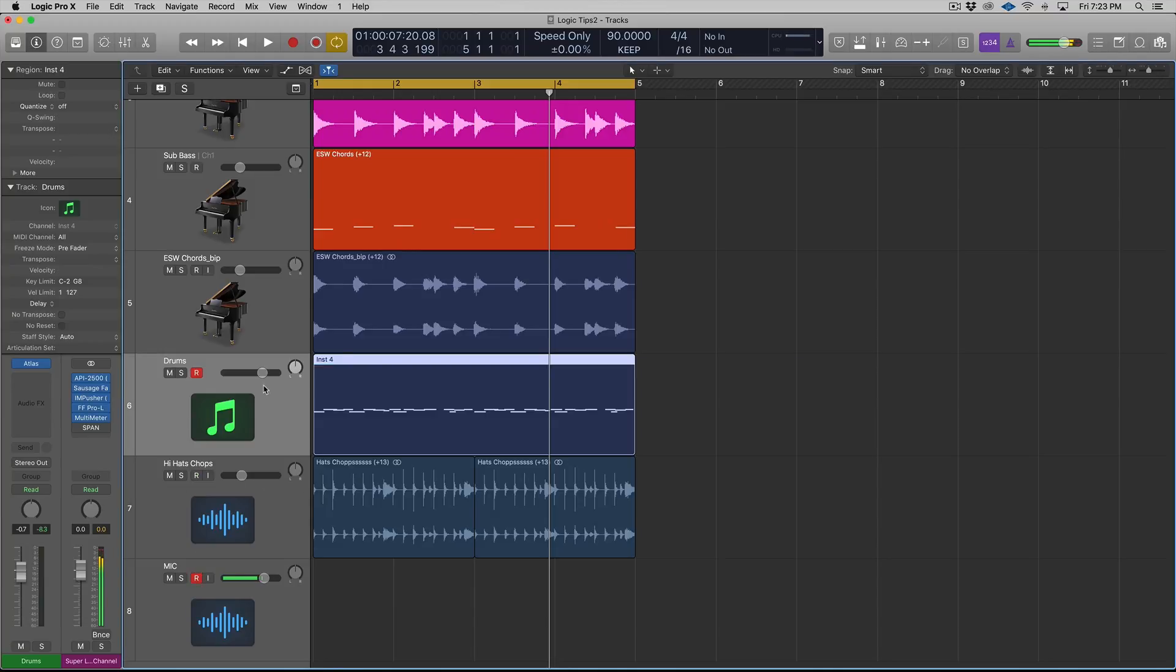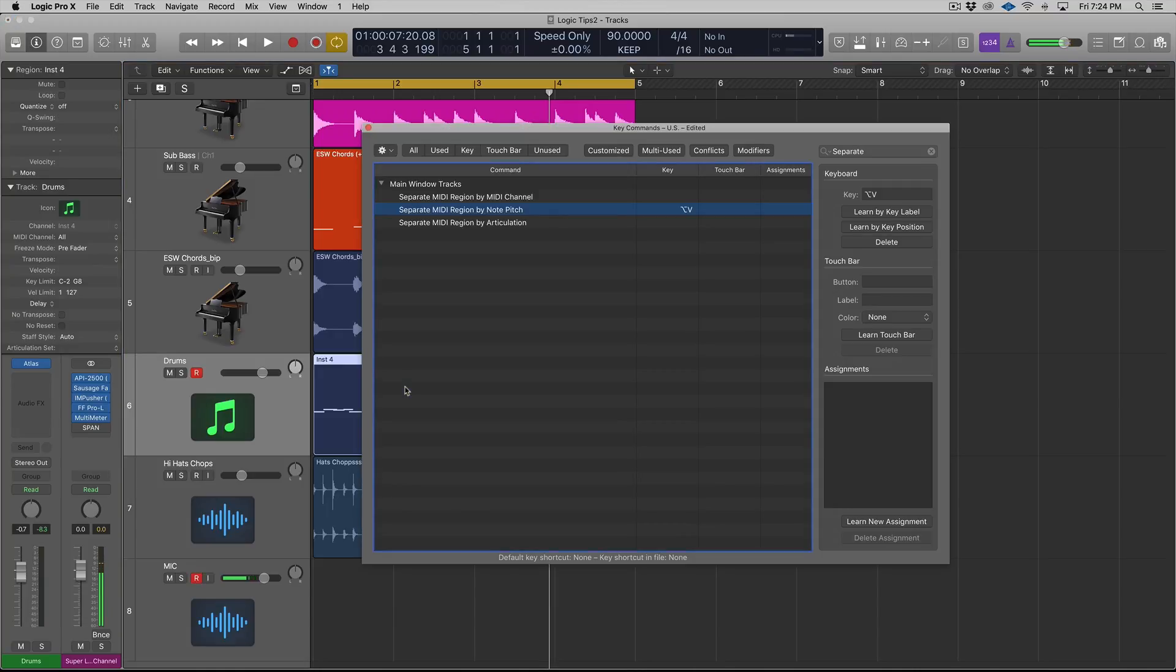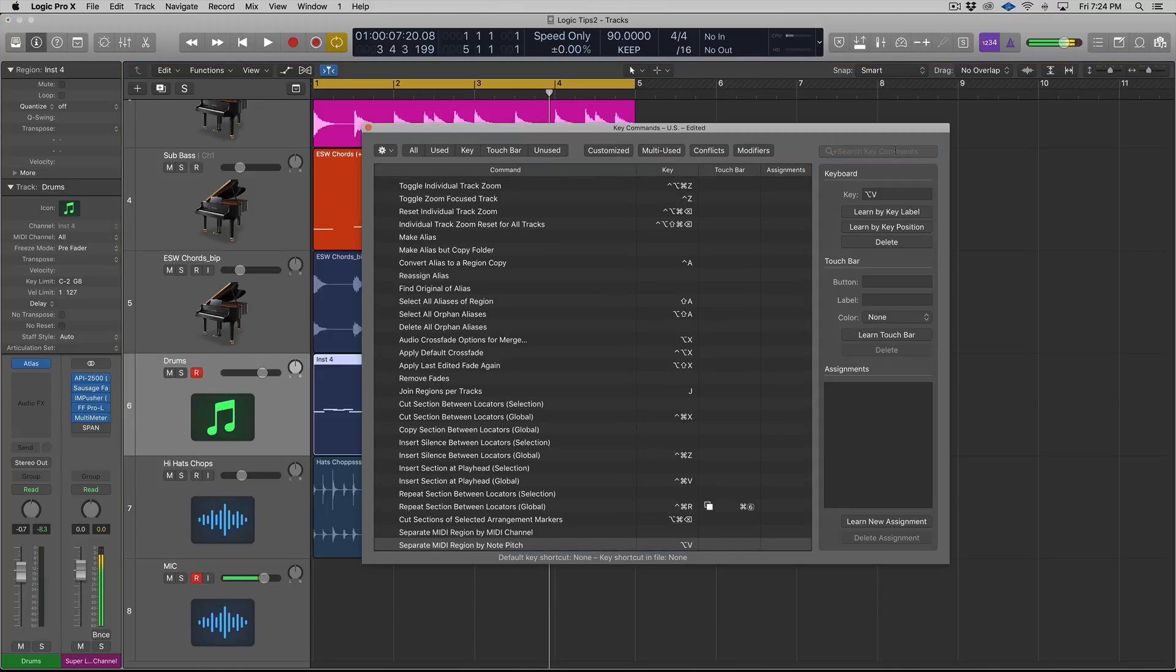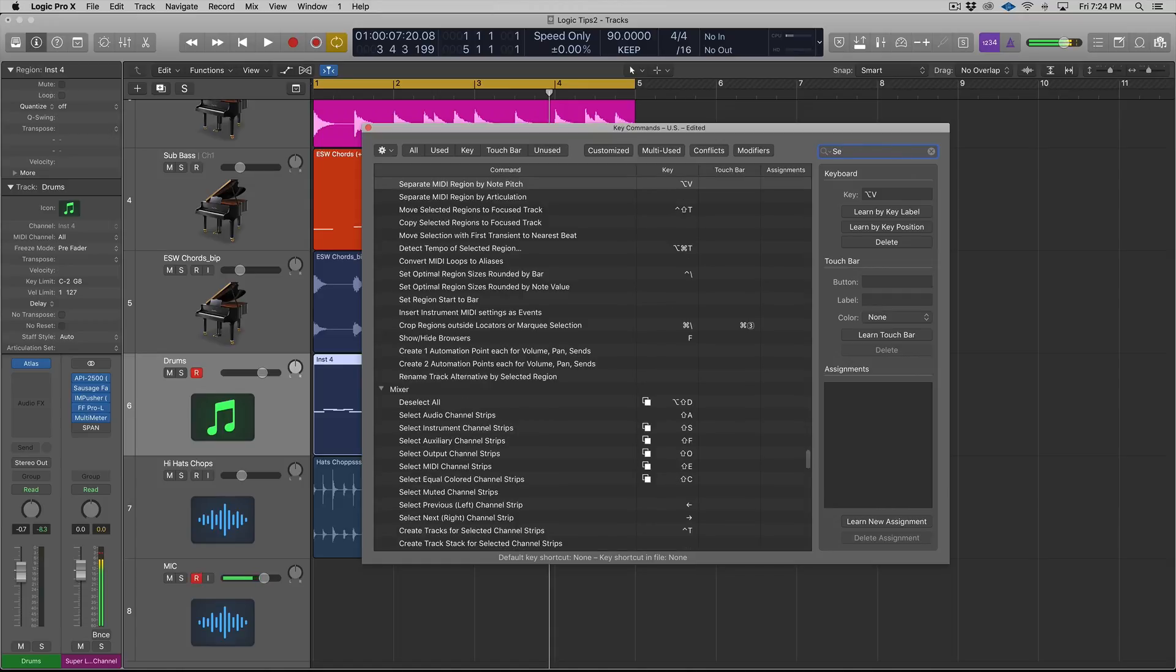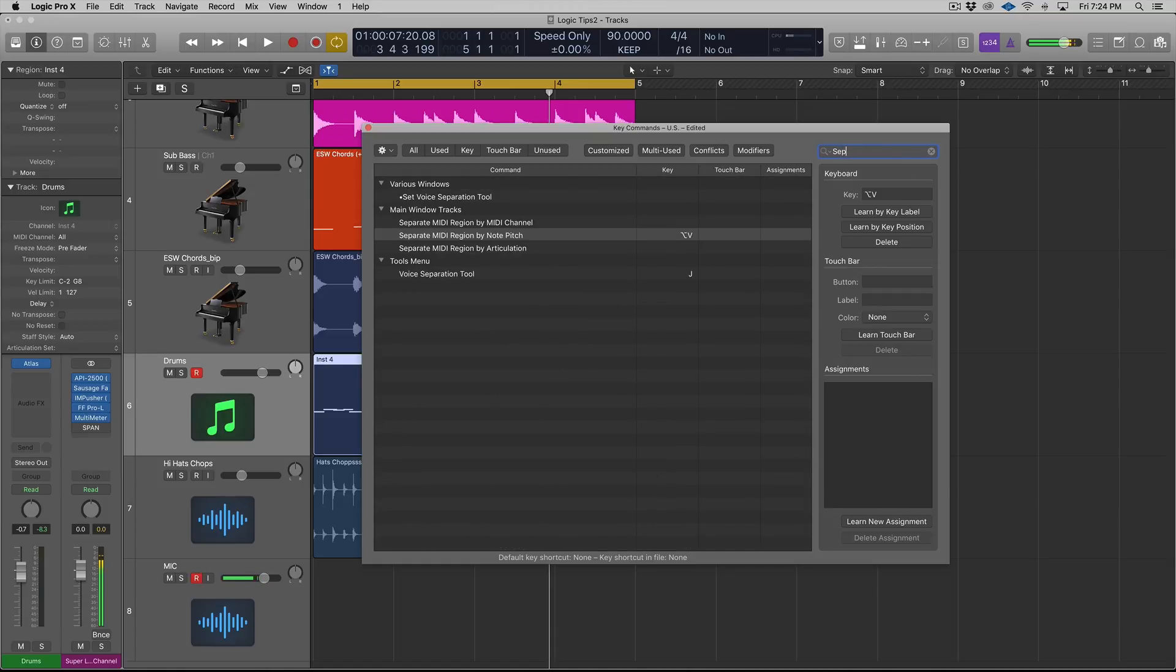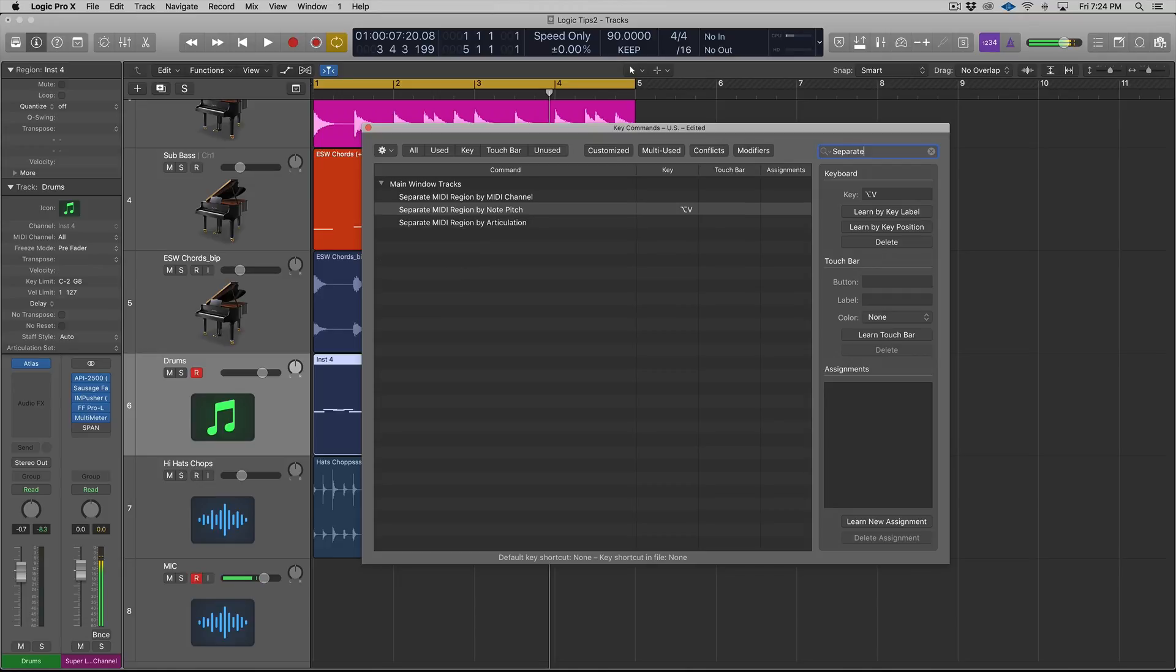So I'm going to show you a way to have Logic automatically separate your different elements of your MIDI region into different tracks. You have control and ease of access. So what you need to do is open up your key command editor. Hold down Option and K. Now from here, you need to start typing in - if we go to our text search here - type in the word separate.